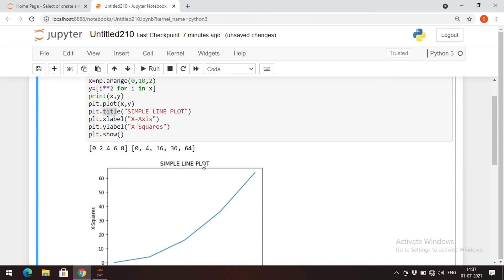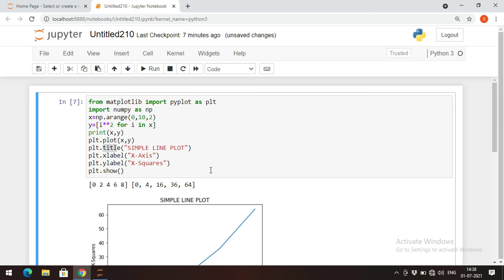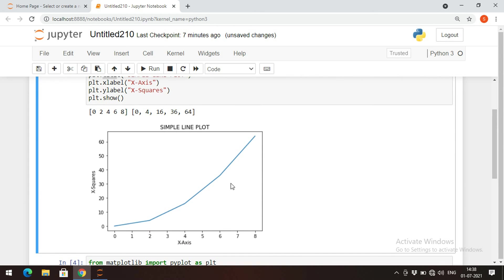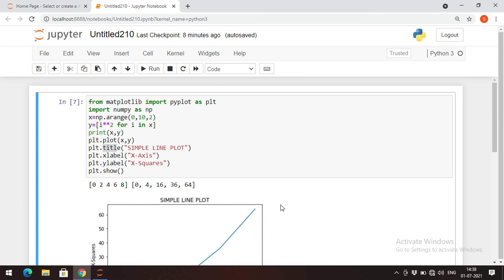We'll stop here. In the next session we'll see more options like markers — which point to exact coordinates where x and y meet — and legends, which describe the function of each line. We'll also cover multiple plots in a single graph. If you have doubts about this simple plot, post in the comments. Like, share, subscribe — thanks for watching!